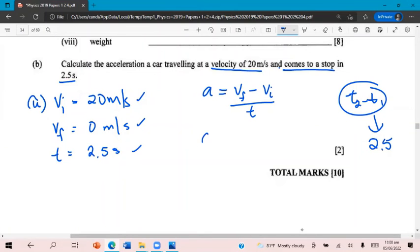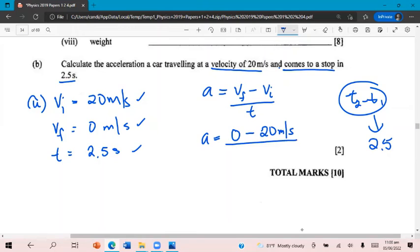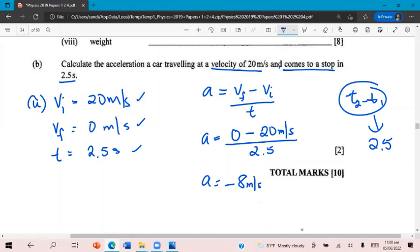So now it's time to substitute. So VF comes first, so that's 0. It's not bigger number minus smaller number, it's final minus initial. So 0 minus 20 meters per second all over 2.5. When we work that out, that's going to give us a negative 8 meters per second squared, which is the unit of acceleration.